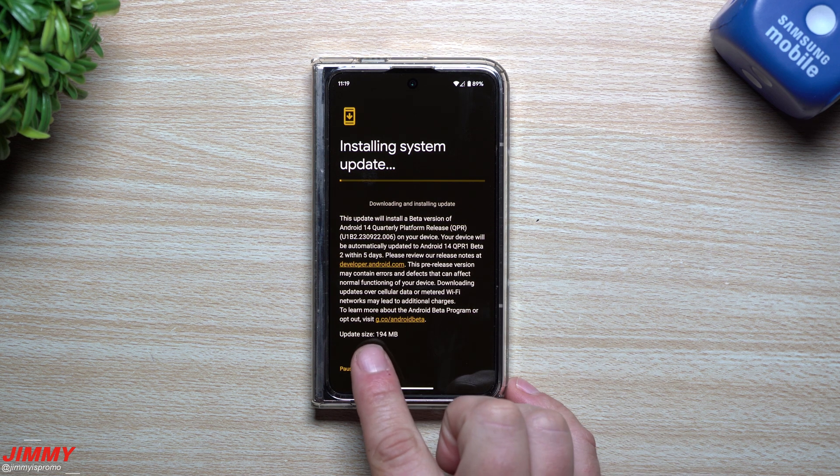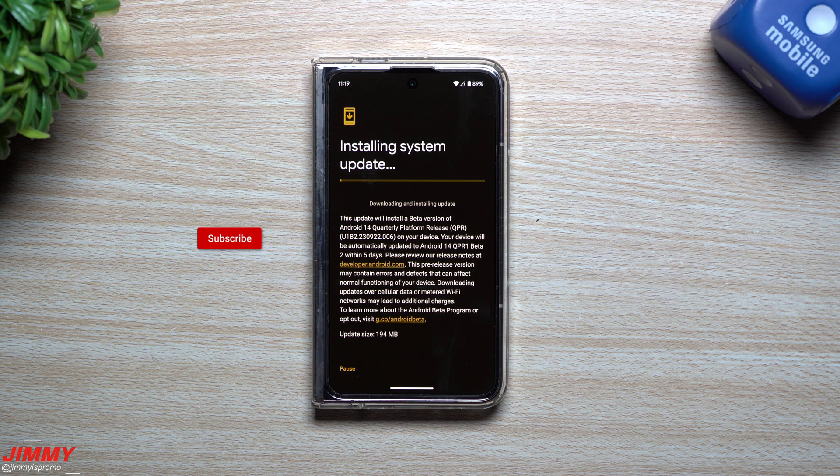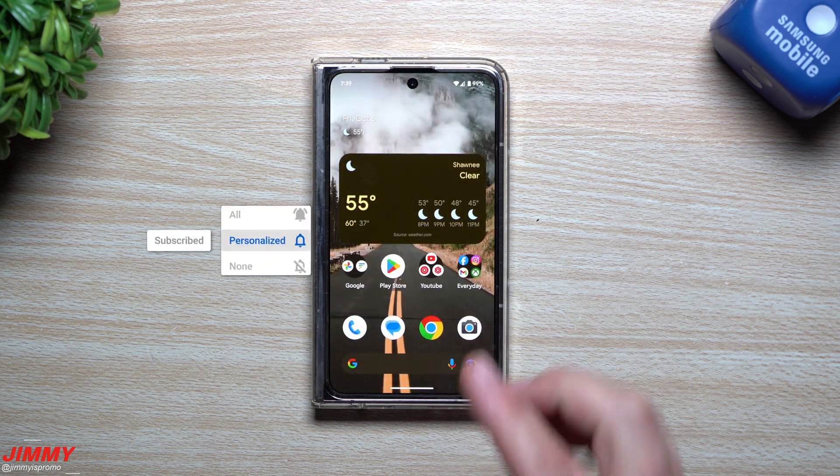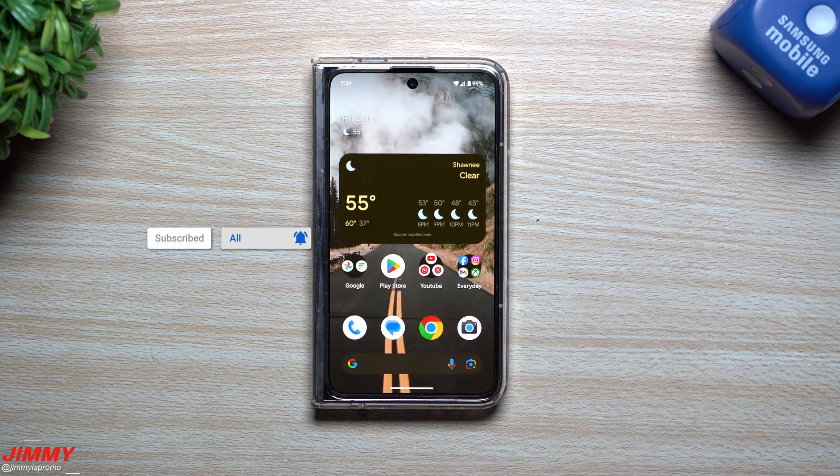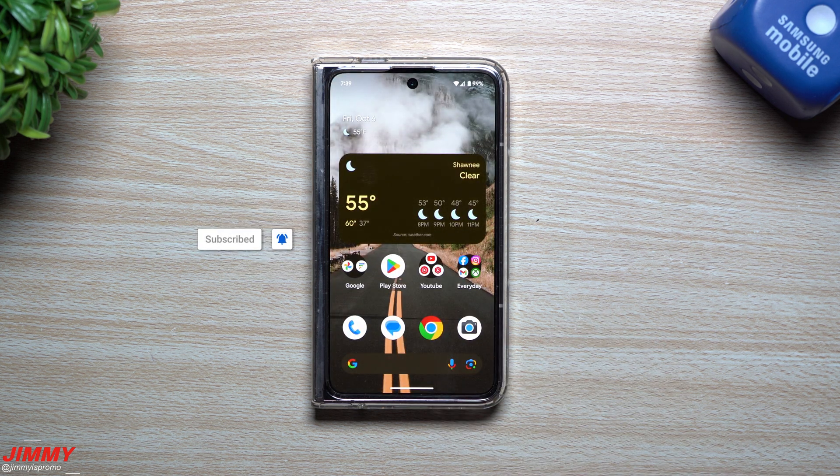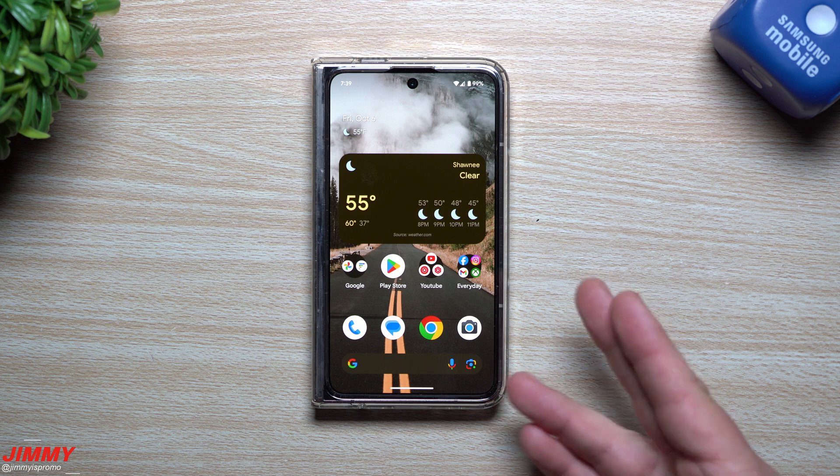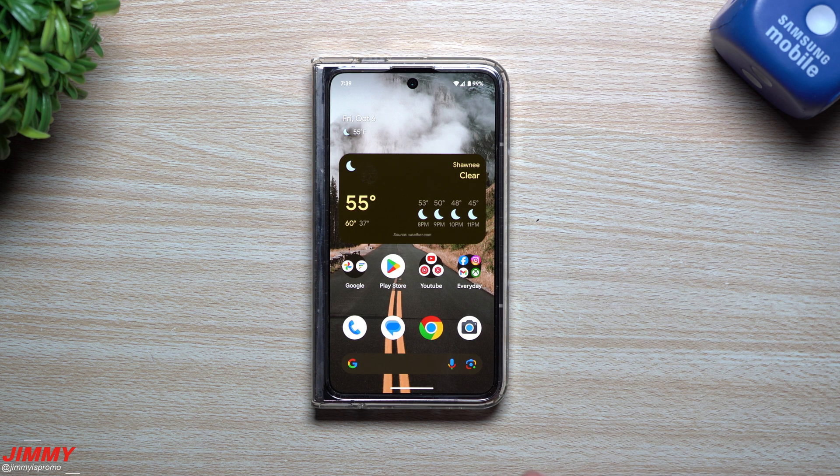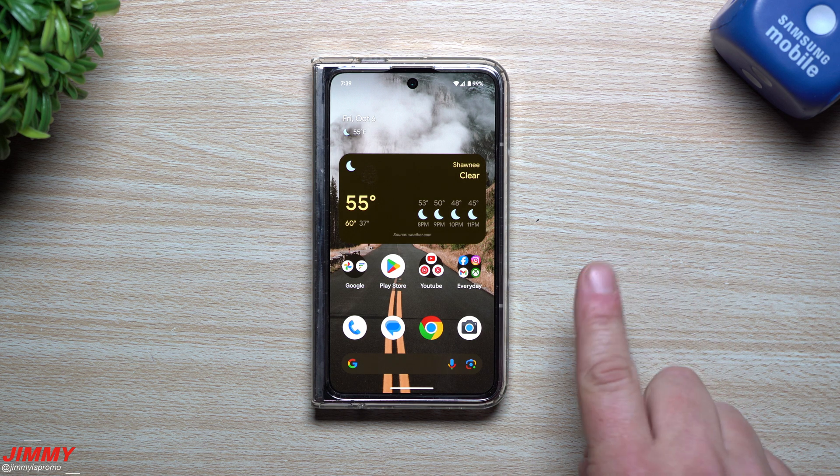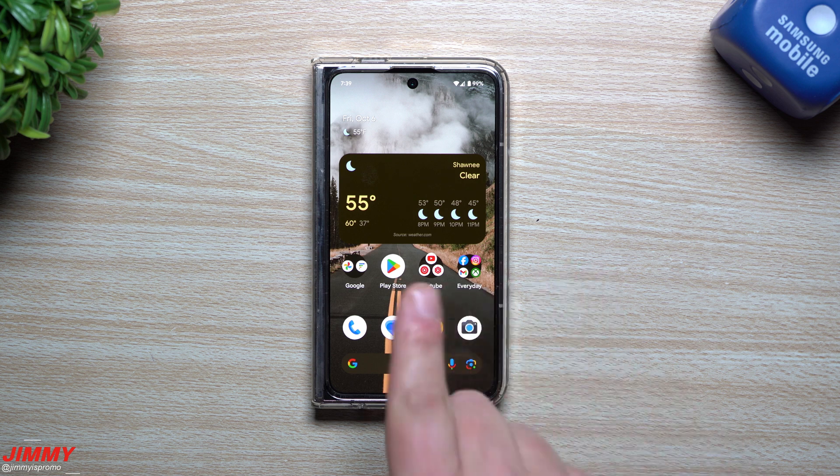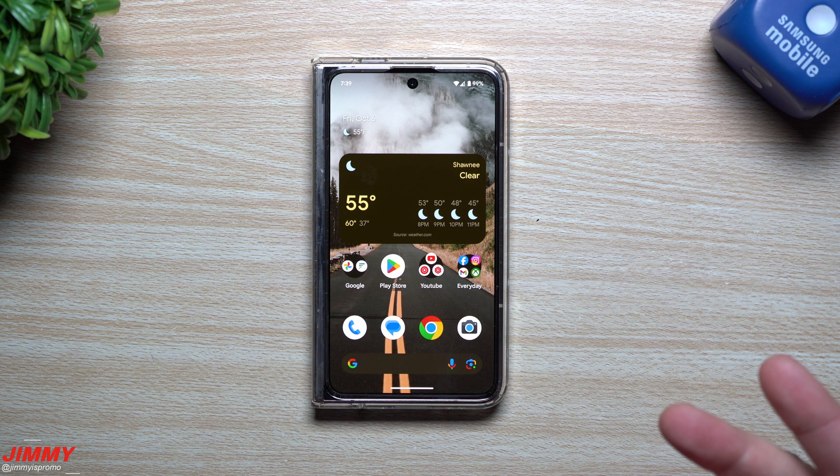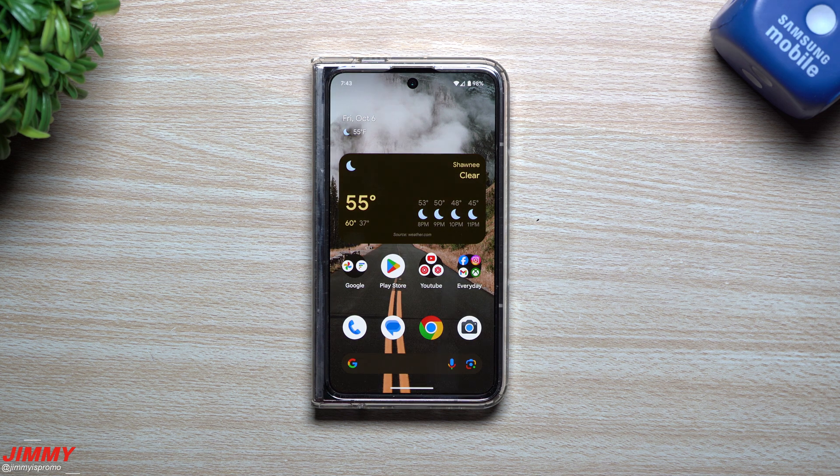Now this update right here was 194 megabytes. There were quite a few different bugs that were fixed, but there's also several different brand new features. So first let's take a look at the brand new features, then we'll take a look at some of the bugs that they fixed, just because the brand new features is a little bit more interesting.